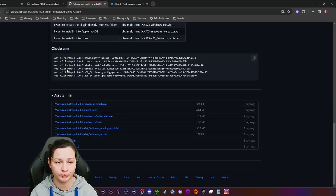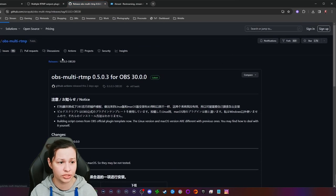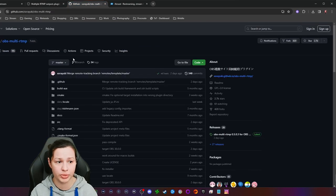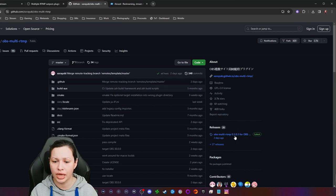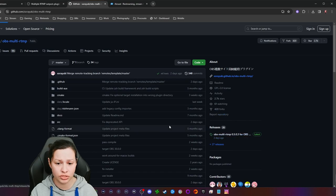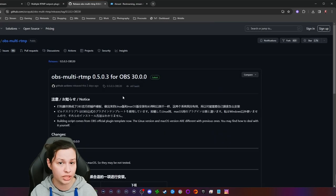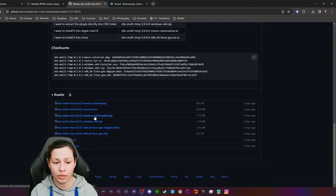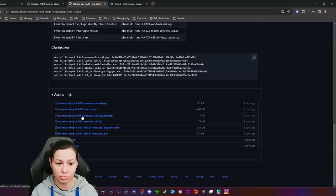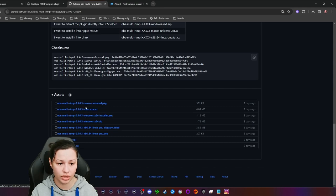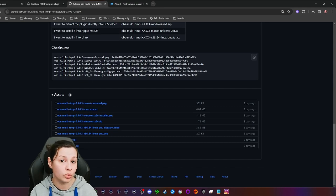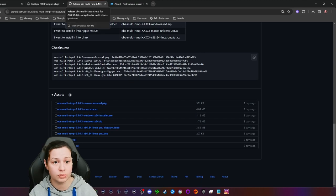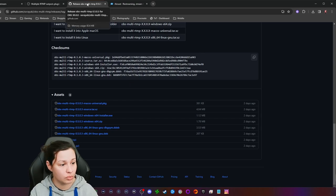Once you go to the GitHub page, it will redirect you to the OBS multi-RTMP repository. To get the installer, click on 'Releases,' then scroll down and select the installer for Windows. There are also Linux and macOS versions available — I'll put the links below.